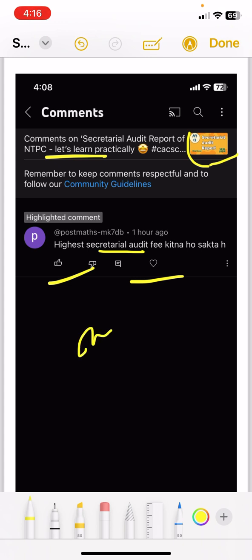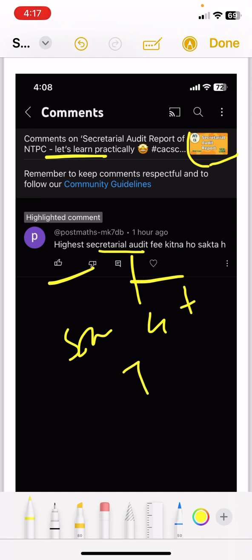If there is a small company, secretarial audit may not apply. For listed companies, their net worth and turnover can be thousands of crores. So their audit depends on the auditor — let's say for example the big four firms.